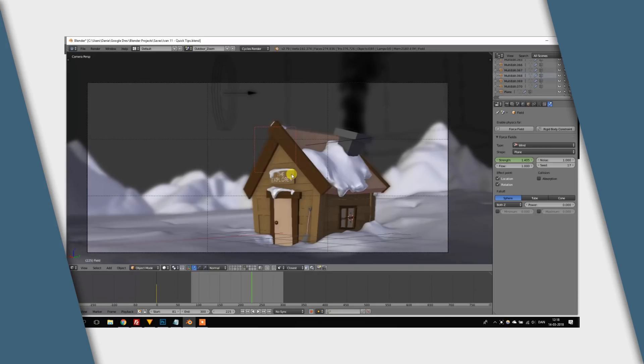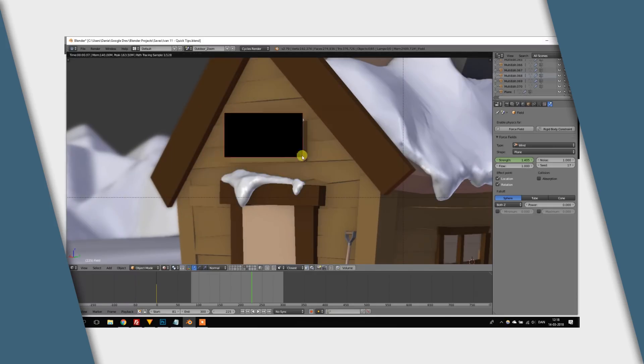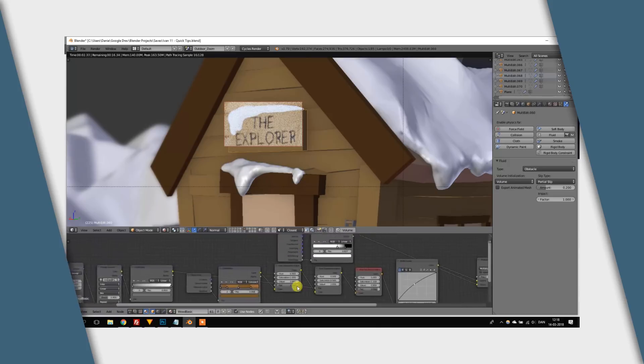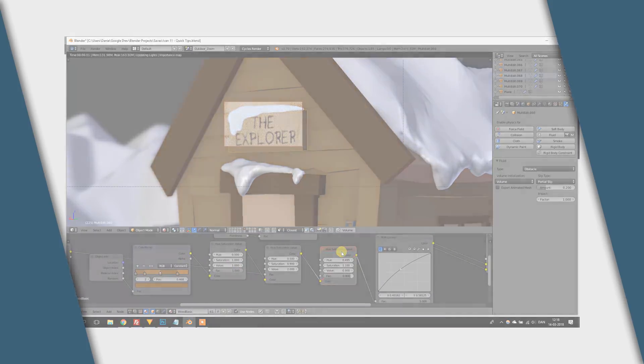So, hey! Well, this is another batch of random, more or less useful tips and tricks in Blender. Let's get started.